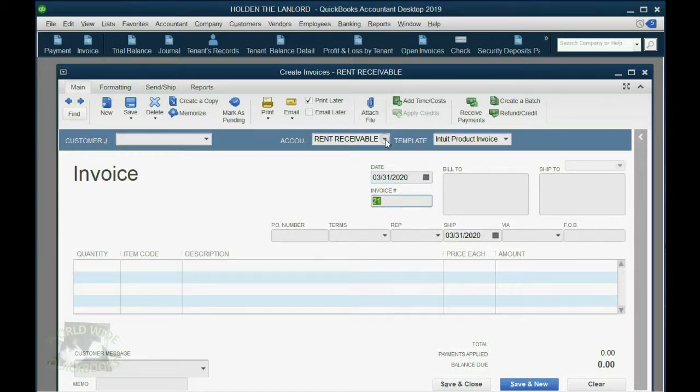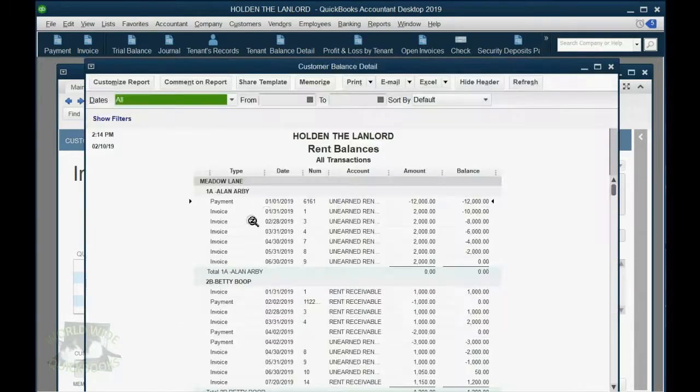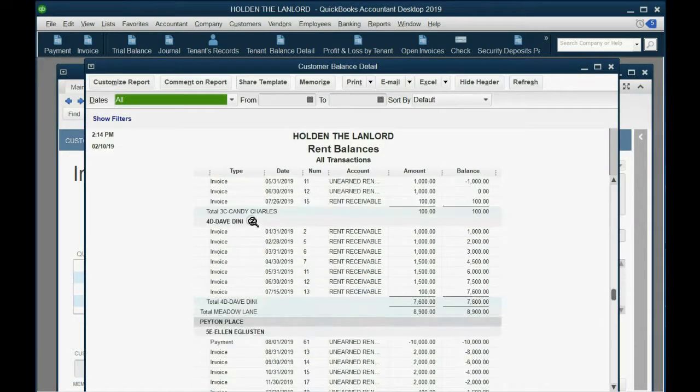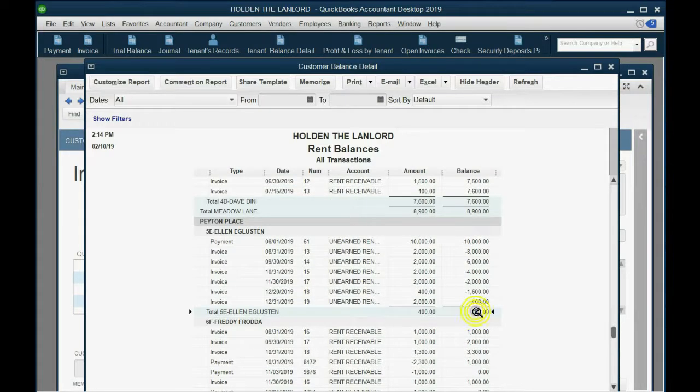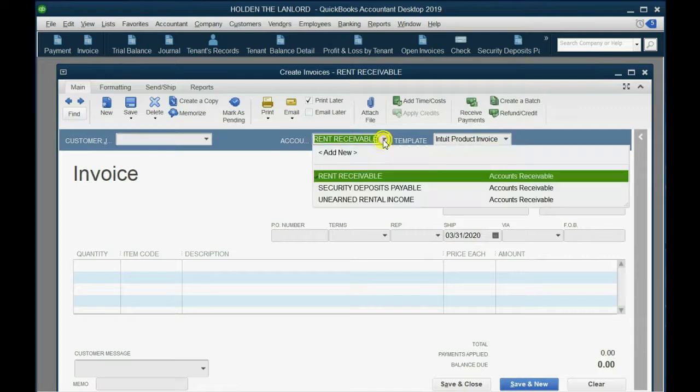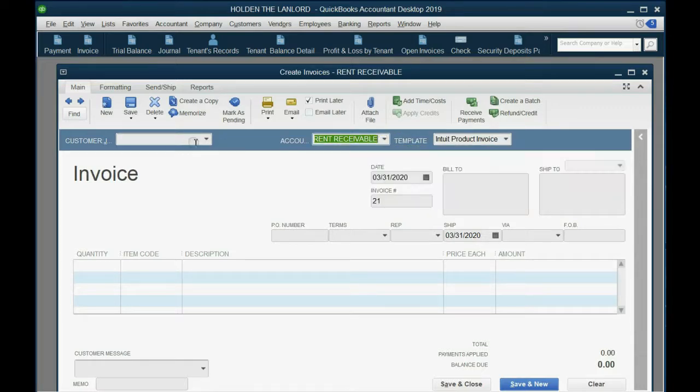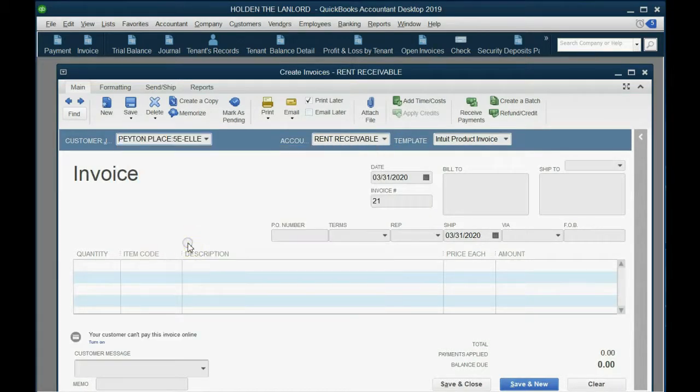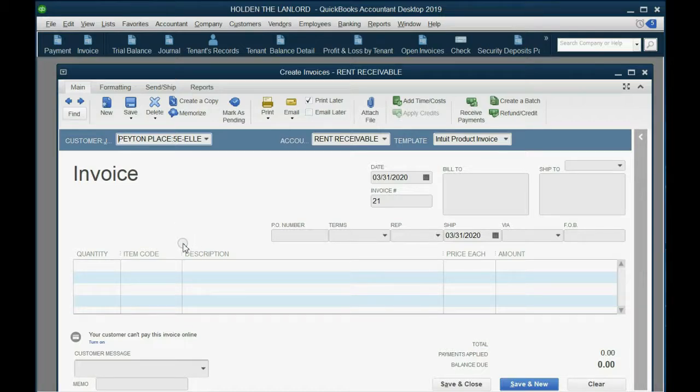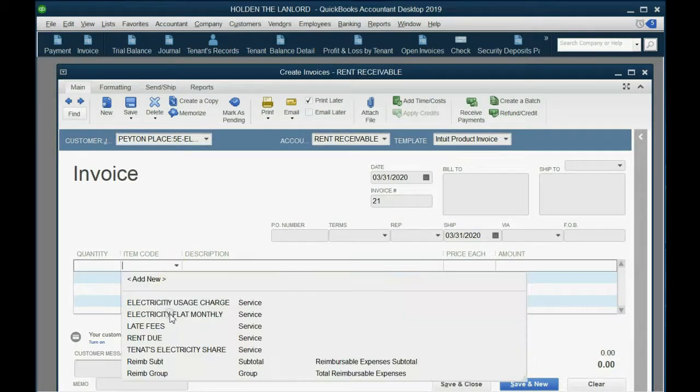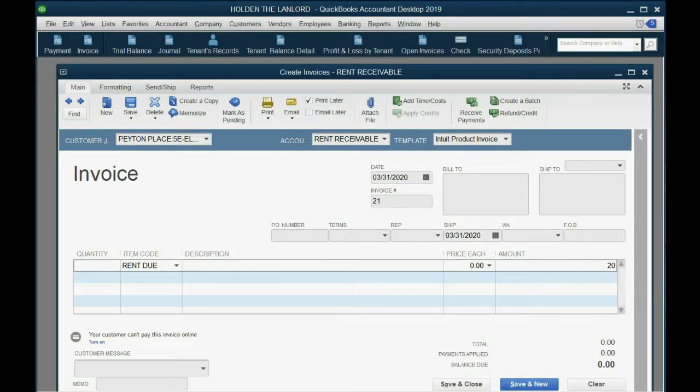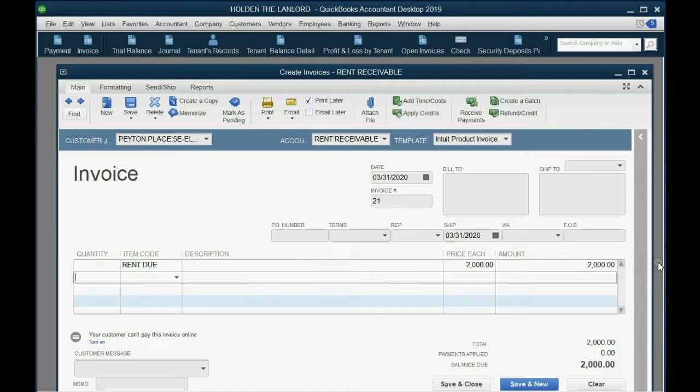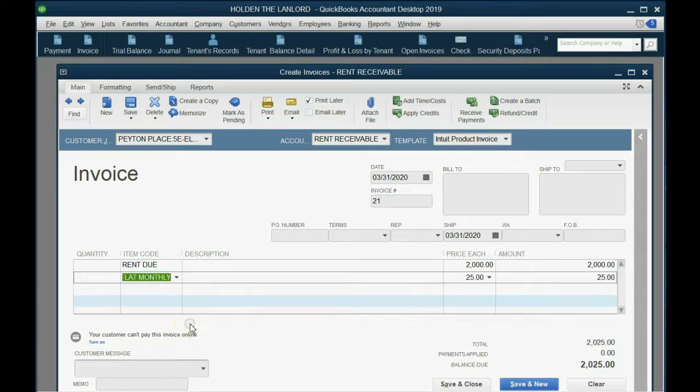Now, we agree with rent receivable because if we look at the rent balance report and we scroll down for Ellen, we can see she has a positive balance at the moment we're making this invoice. So we agree that it should be rent receivable, and then the tenant is Ellen, and we have almost all the information we need. So her regular monthly rent, I happen to remember, was $2,000 per month.